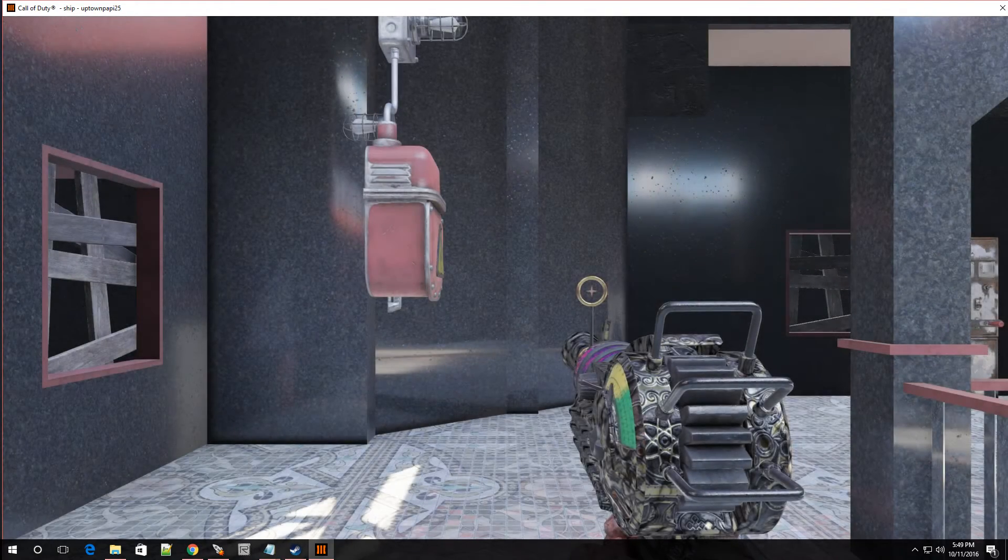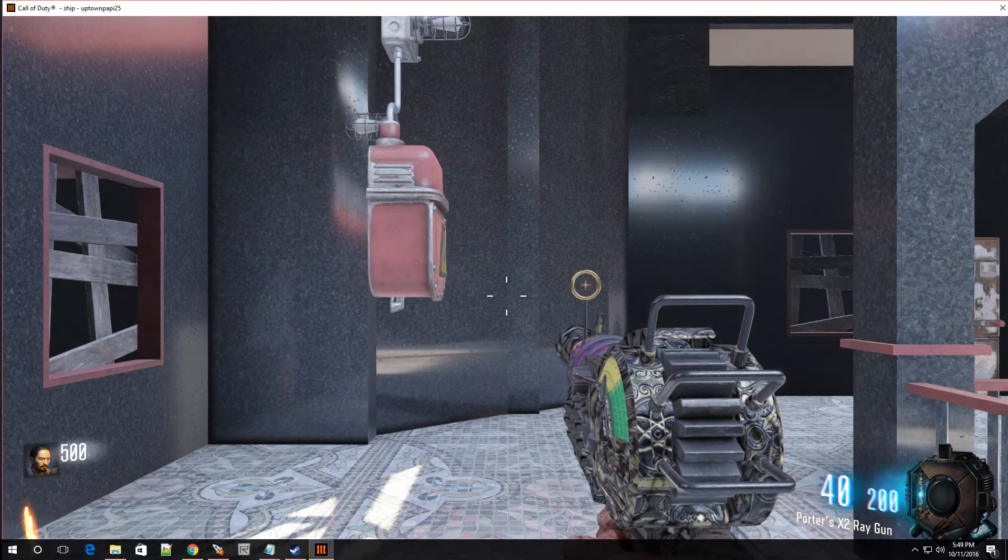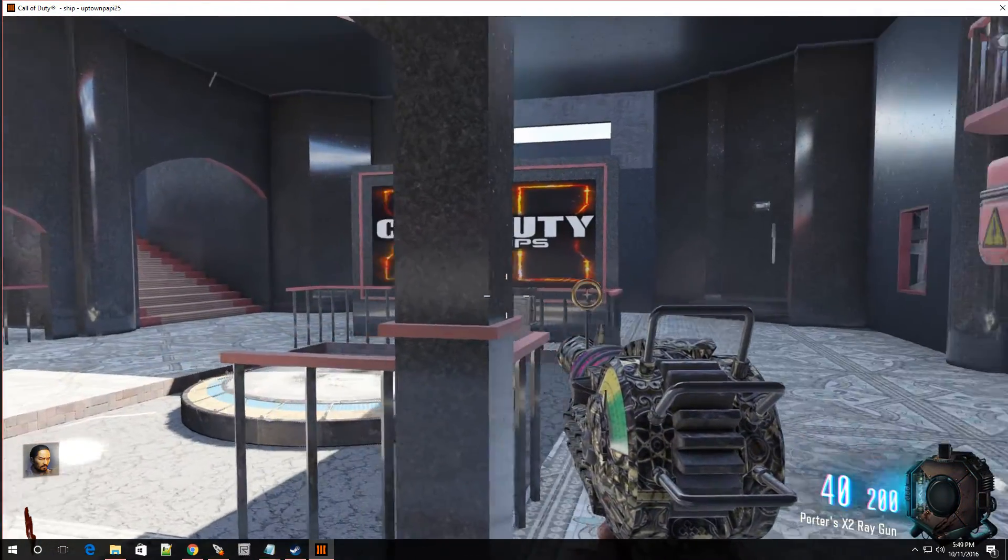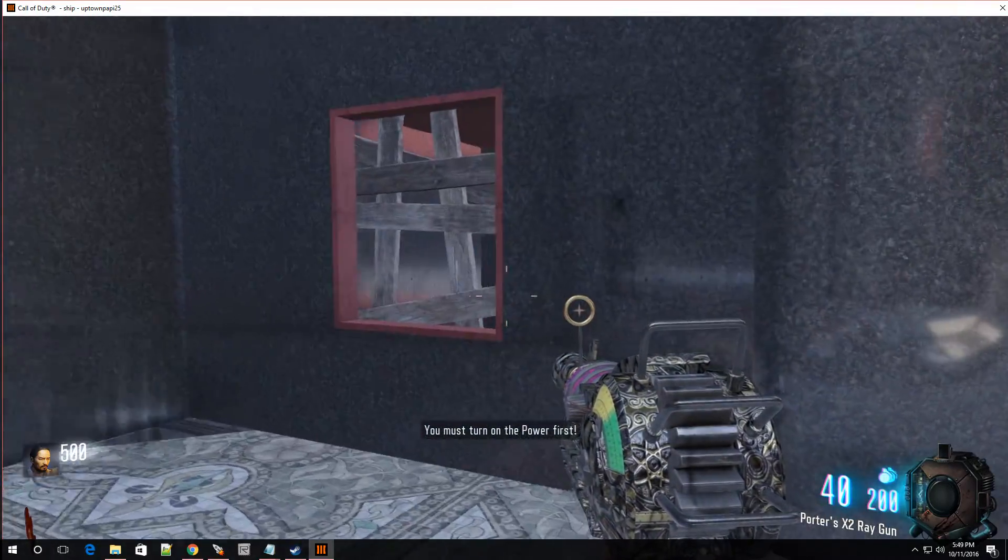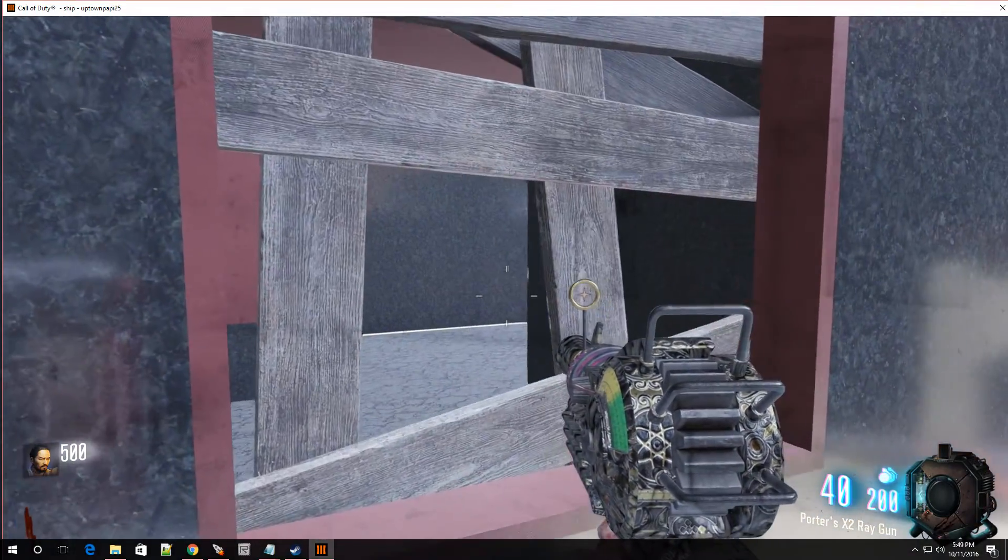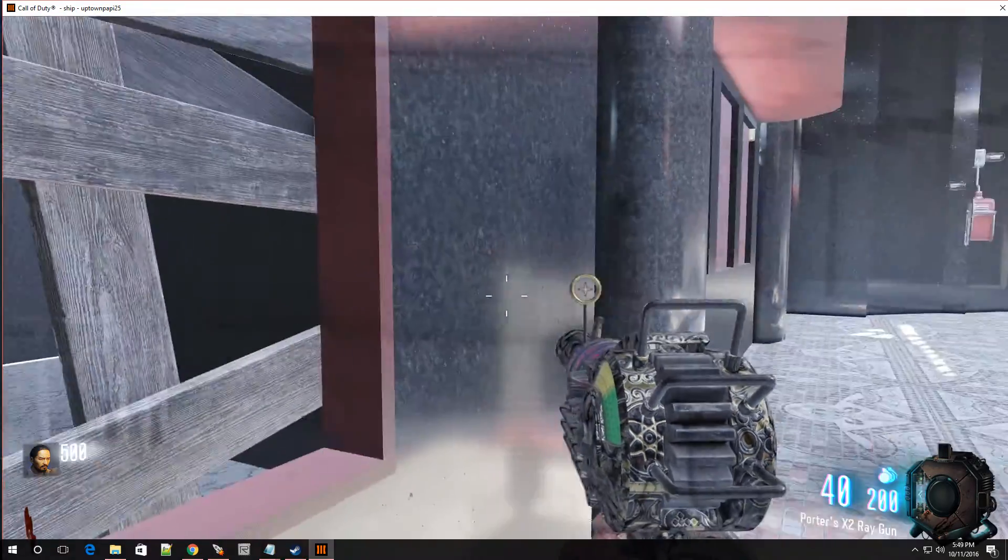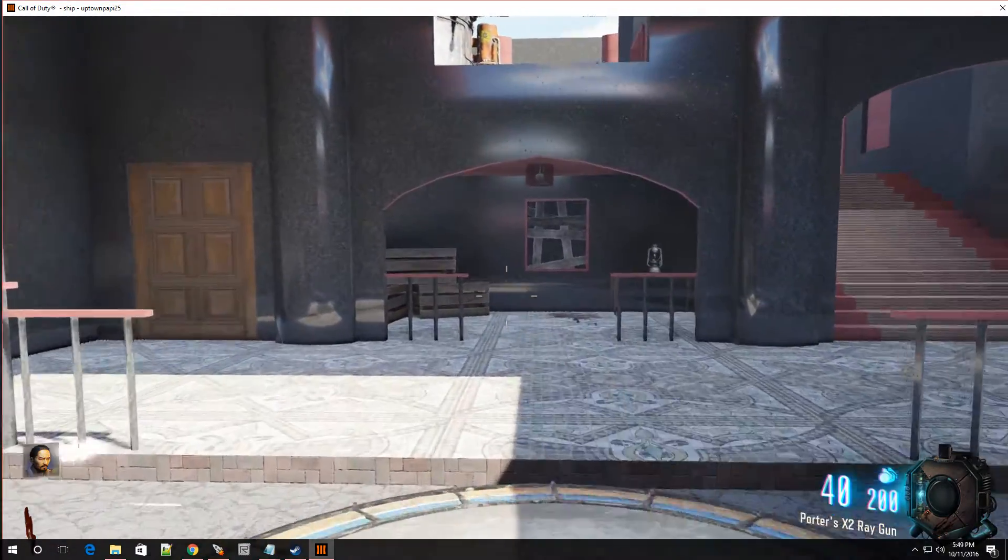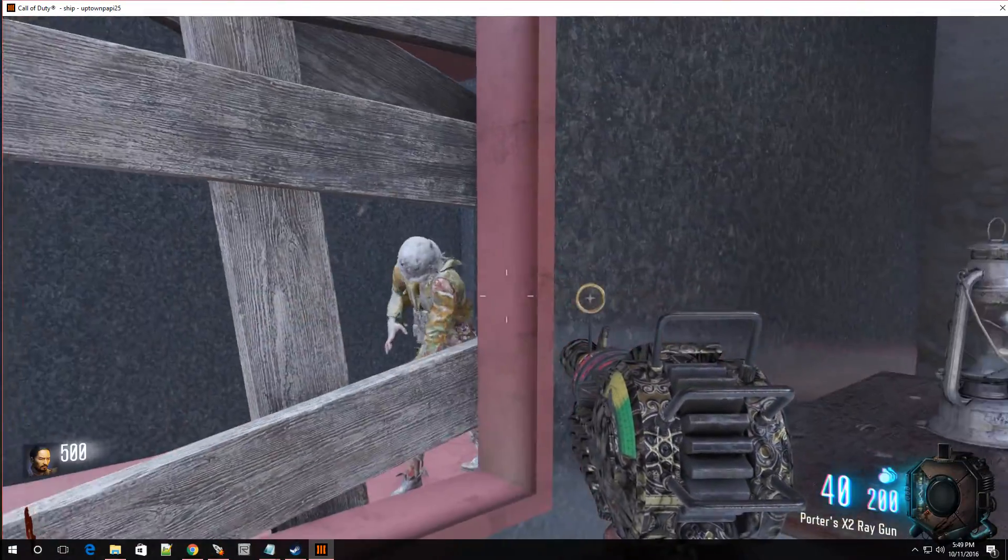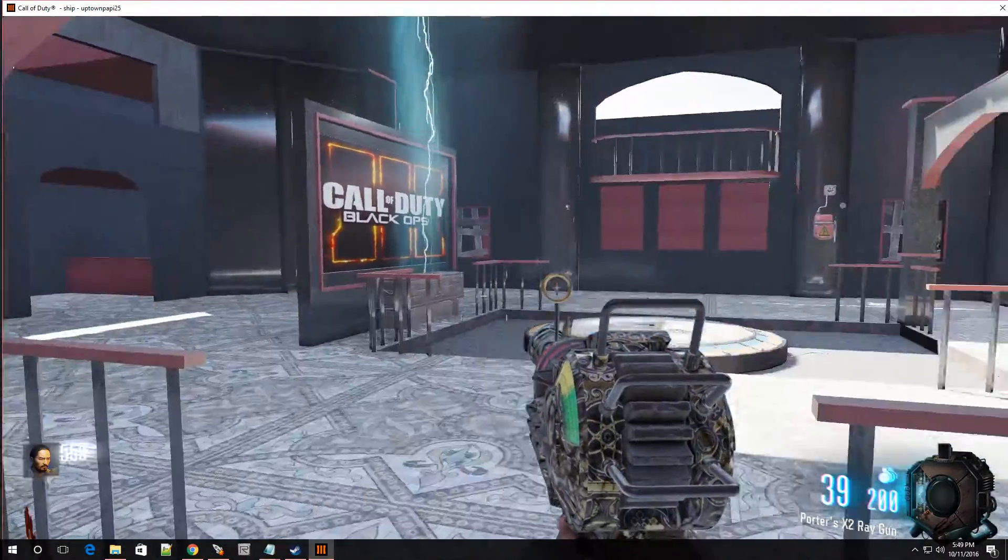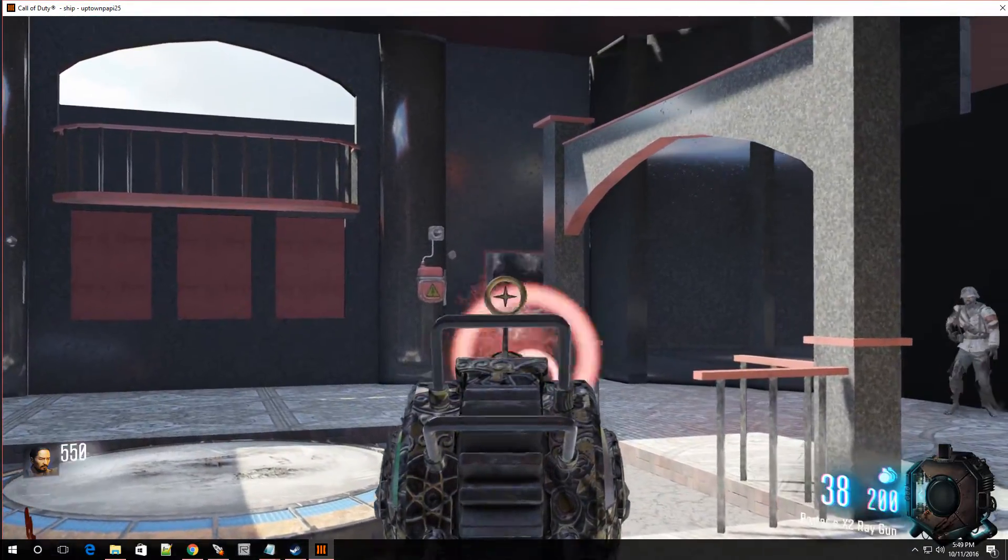And there you have it. That's how you change your starting weapon. And there you have it. There's the ray gun. And where are you, senior zombie? I need to test this. I hear zombies, but where are you? Oh, there you go. And there you have it. And that's how you change your starting weapon.